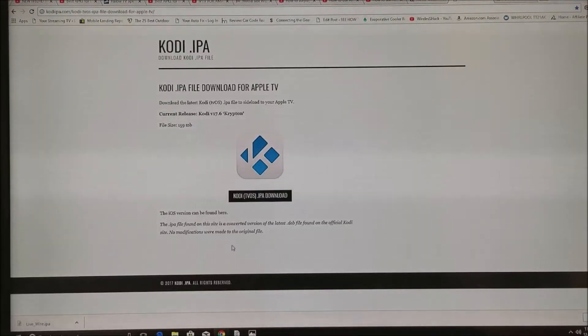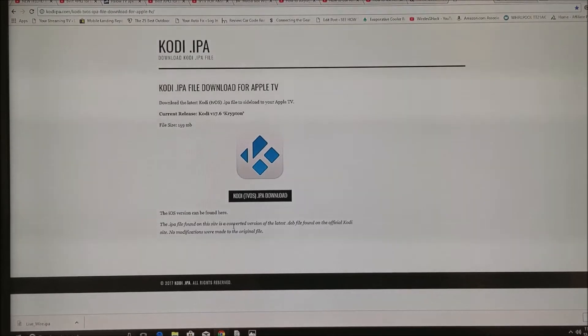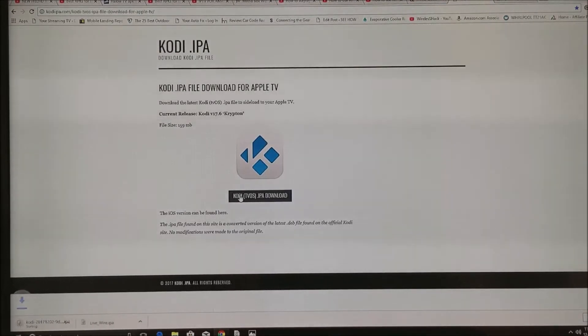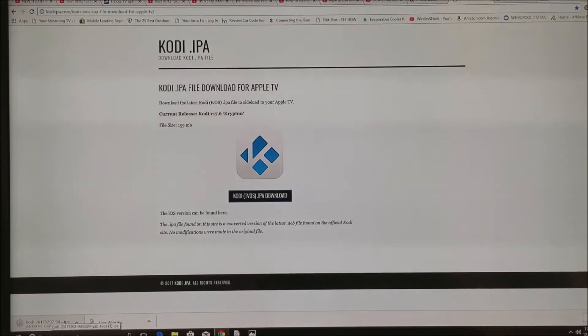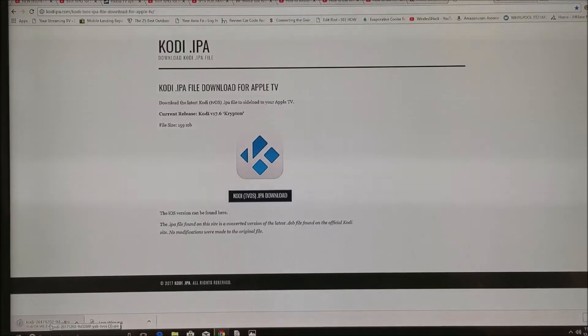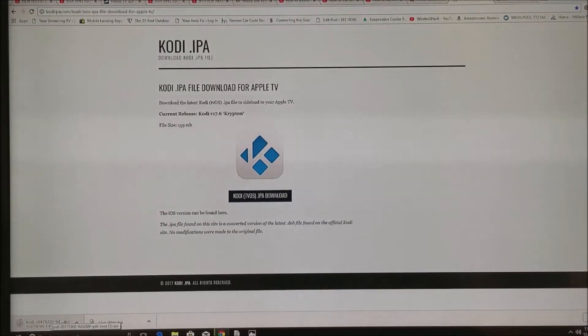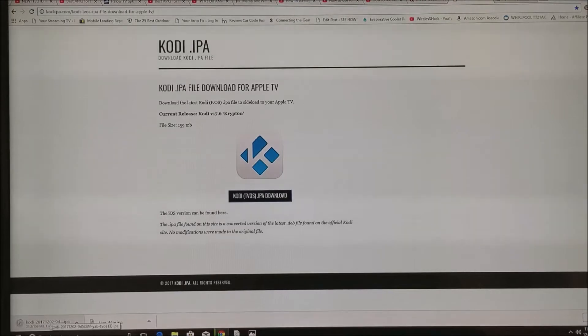That's going to bring us to the latest version for Apple TV. We're going to click on this and it's going to start to download as you can see. Depending on the speed of your internet connection, it might go slower or faster. Make sure you know where you're saving the files so you can easily find it.